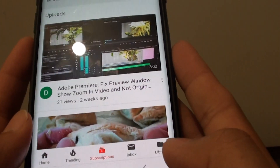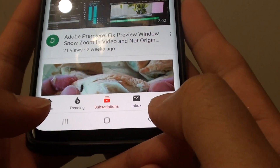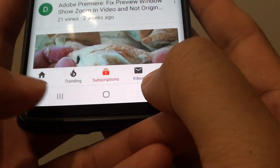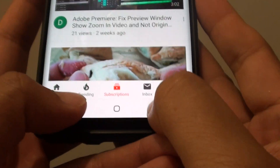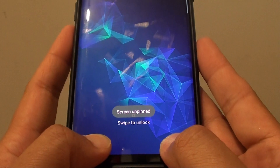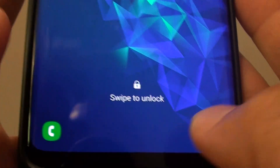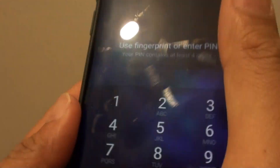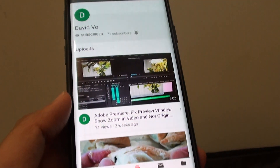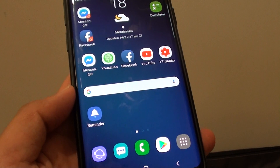To unpin it, you need to use two hands and tap on the recent key as well as the back key. Tap and hold like this and it will unpin. You can see it says the screen is unpinned. And that's how you can unpin it on your Samsung Galaxy S9 or the S9 Plus.